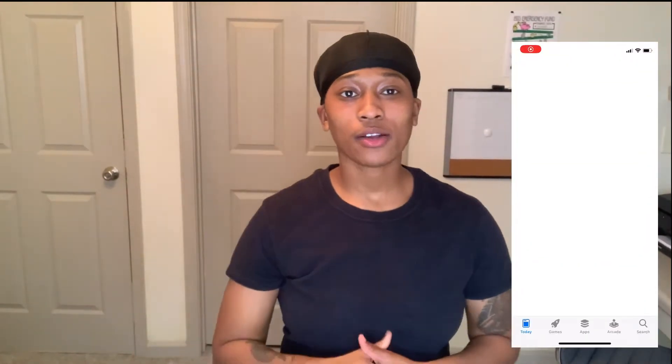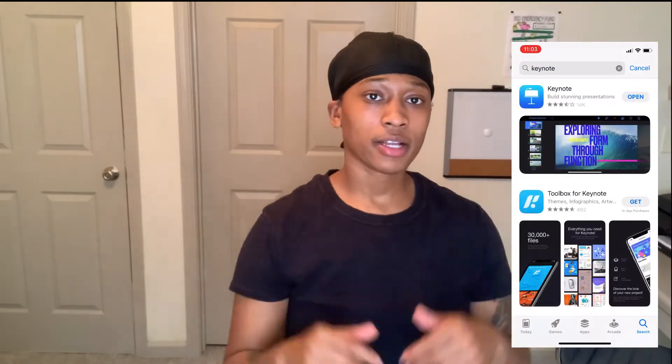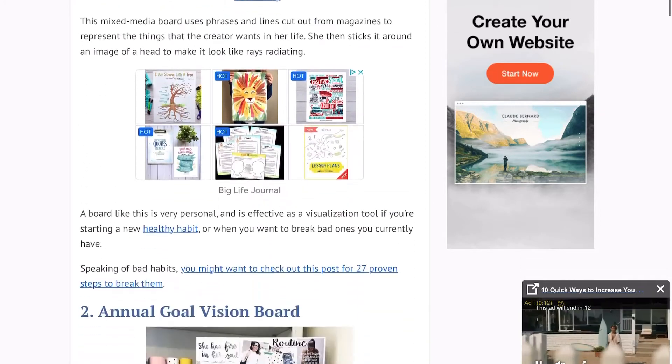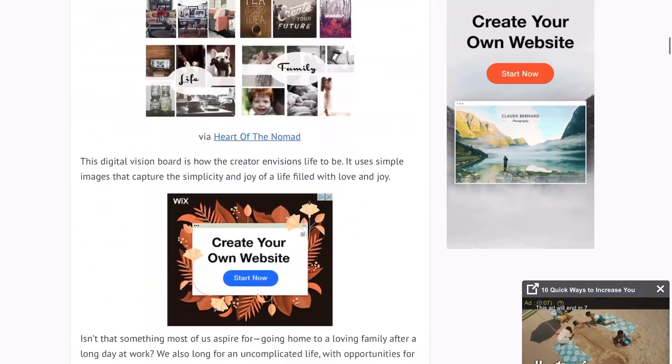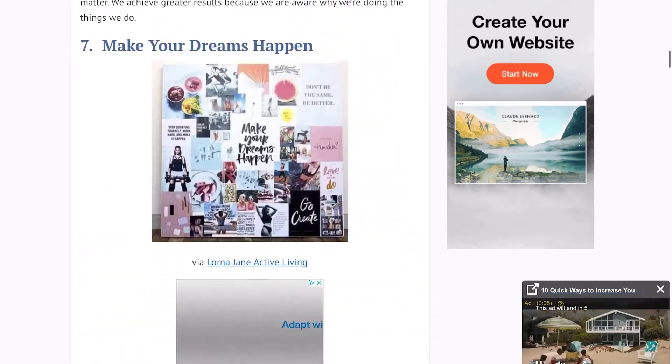Step one: go and download Keynote from the App Store, then come back to the video. Step two: decide on what type of vision board you actually want to do. Down in the description there's a link to a website with different vision board types and descriptions of what each is used for — go check that out. Step three: come up with your goals for 2021, then come back to the video.